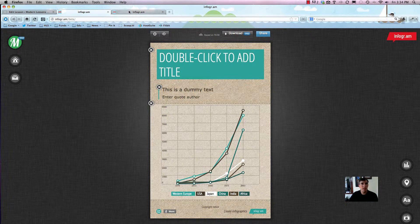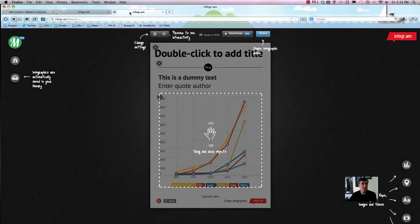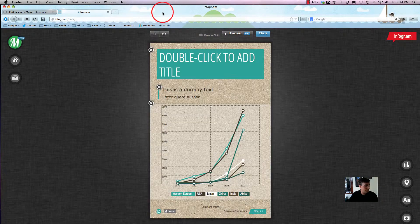It basically loads everything up for you. I have it open in a different window where it tells you exactly what each thing does — from this little button to change settings, to previewing, to the share button, and drag-and-drop objects. The tools on the right side do a really good job showing how to add text, maps, videos, images, and all that good stuff.